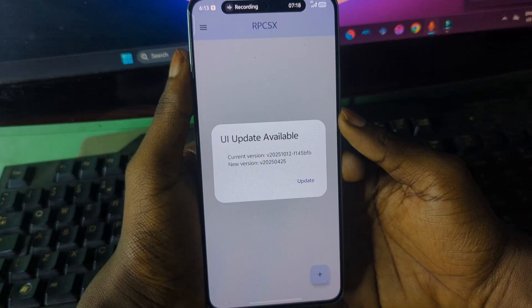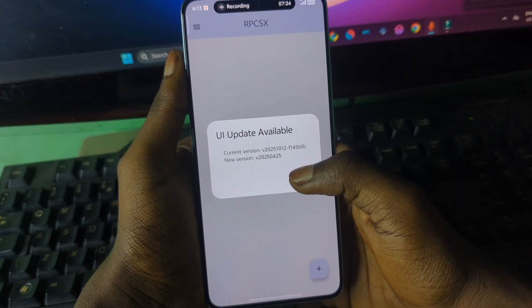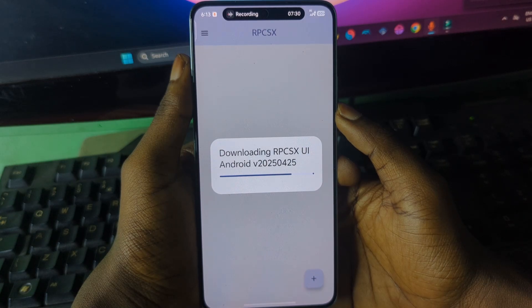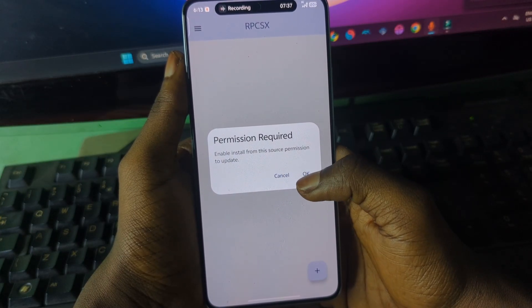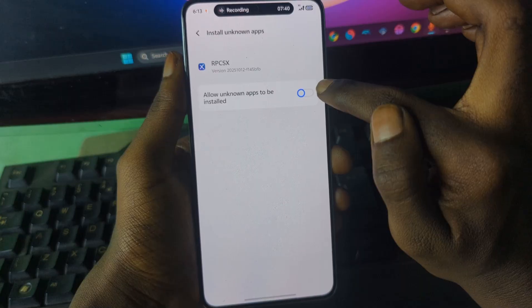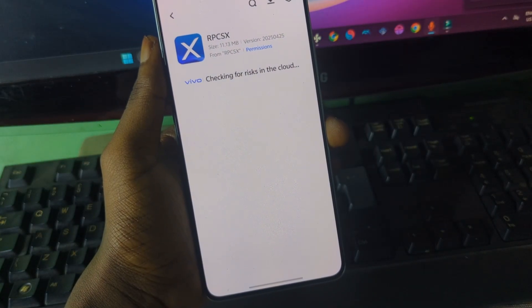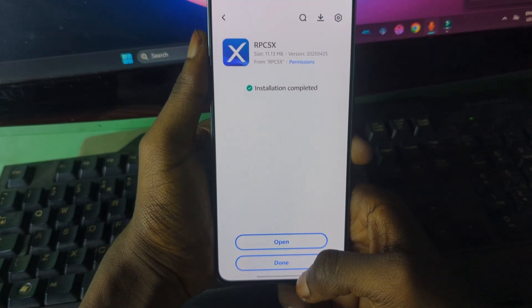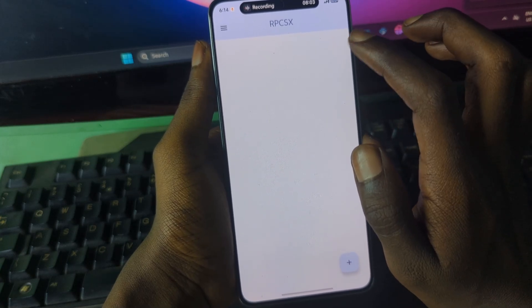After it finishes, you should see a pop-up. Press on Updates. It will say something about enabling permissions — just press OK, make sure you tick the required option, press OK again, and then press Continue Installing. After that, open the app — you are done installing the RPCS3 emulator.